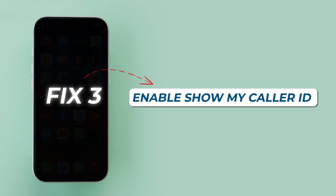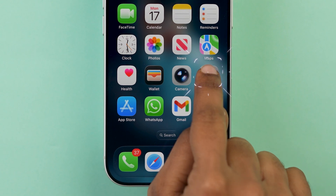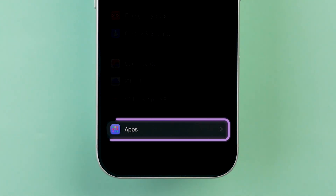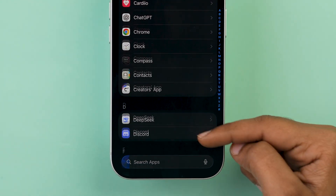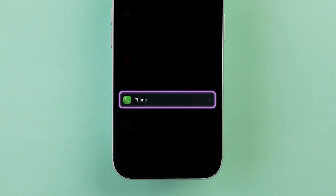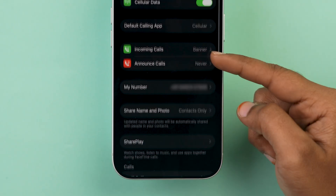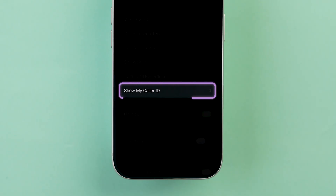Fix 3: Enable Show My Caller ID. Open the Settings app on your device. Then scroll to the bottom and click on Apps. Now, scroll and tap on the Phone app. Here, scroll down and tap on Show My Caller ID. Make sure it's on.